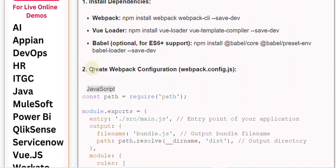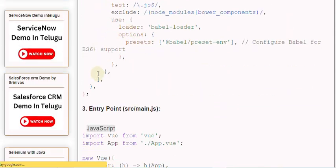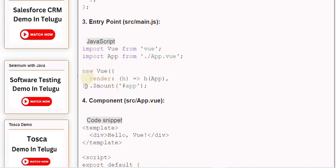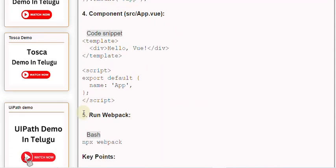2. Create Webpack Configuration (webpack.config.js). 3. Entry Point: src/. 4. Component: src/. 5. Run Webpack.